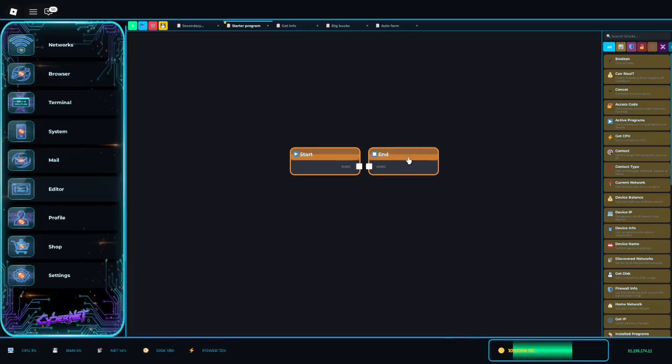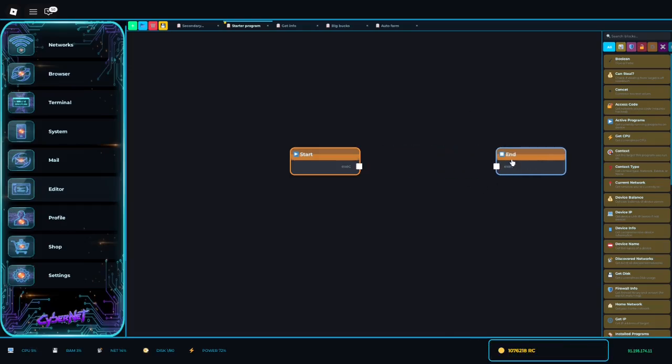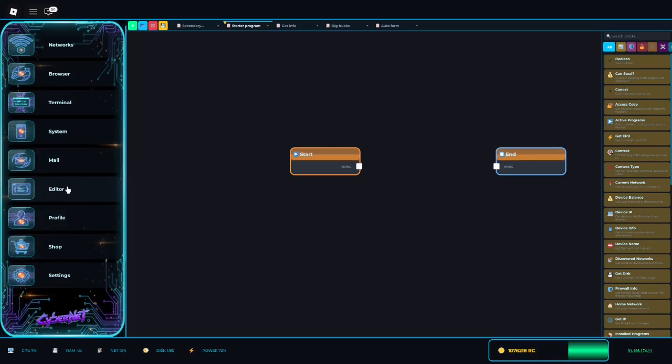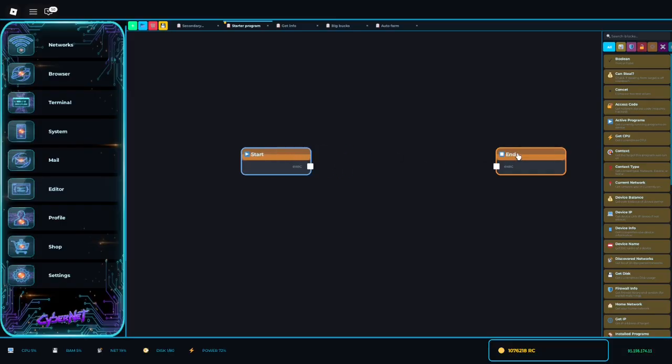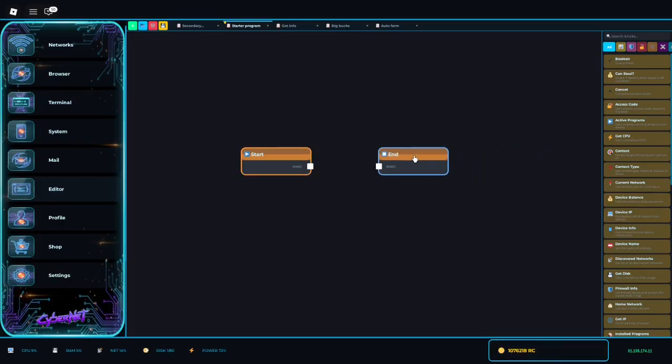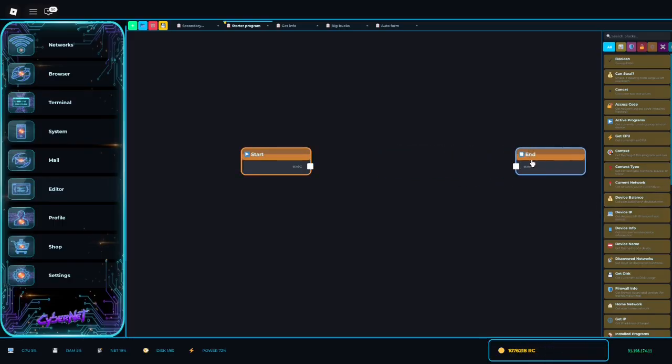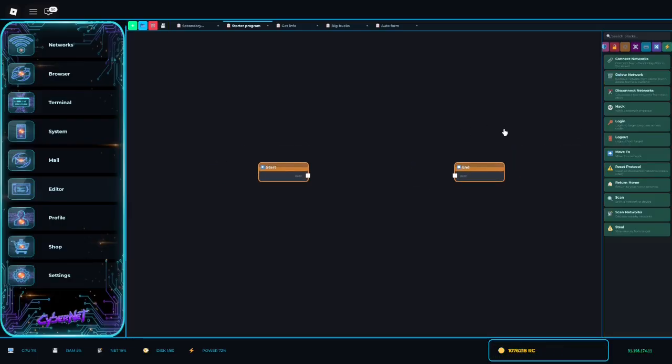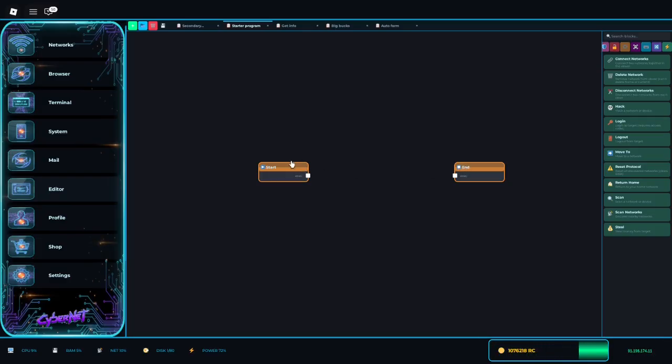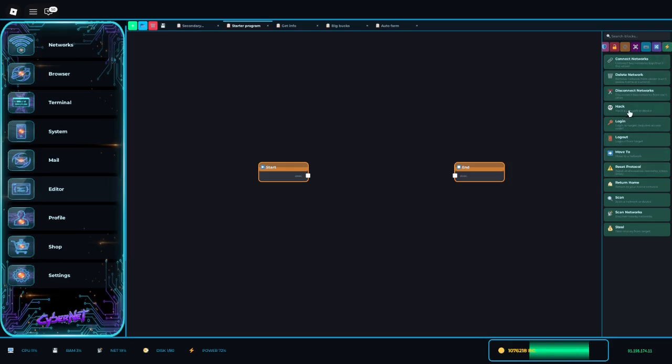Hello guys, I'm going to be making a tutorial on how to use the editor in Cybernet because there's pretty much zero tutorials that actually explain how to use it. So after spending hours learning how to do it, I thought I'd make one. I'm going to teach you guys how to make your first program. It's going to auto hack things, it's an automation one, just to help get you started.